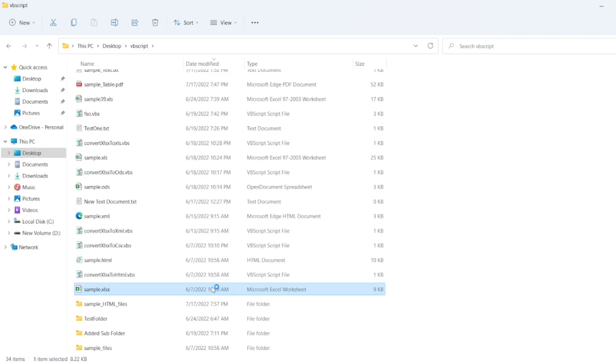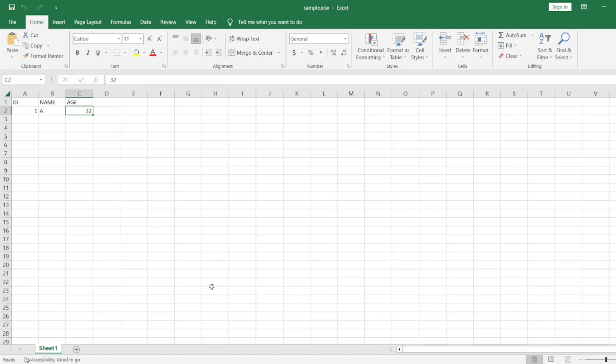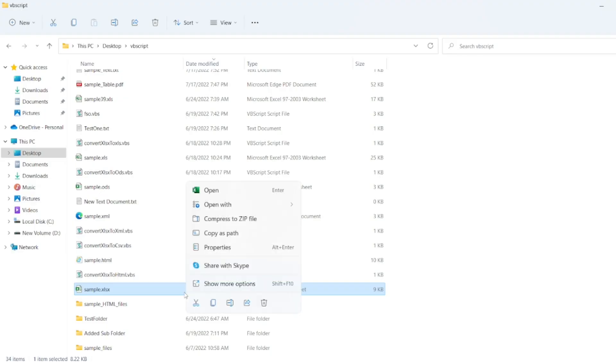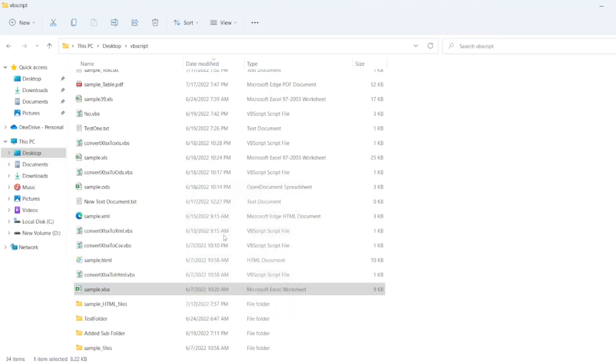Let us open that Excel. So I have a simple table: ID, Name, and Age are the columns. I have only one single row.